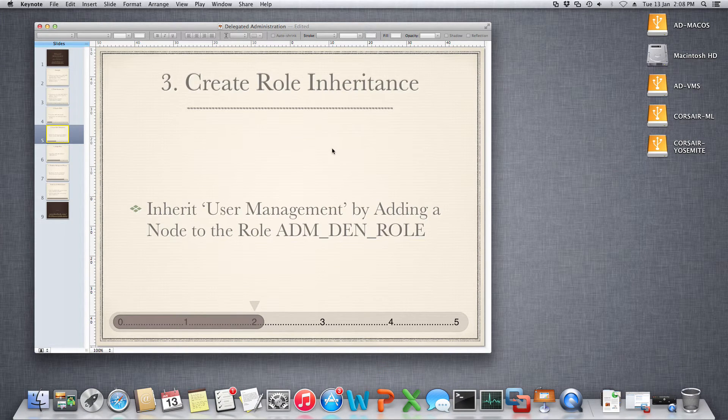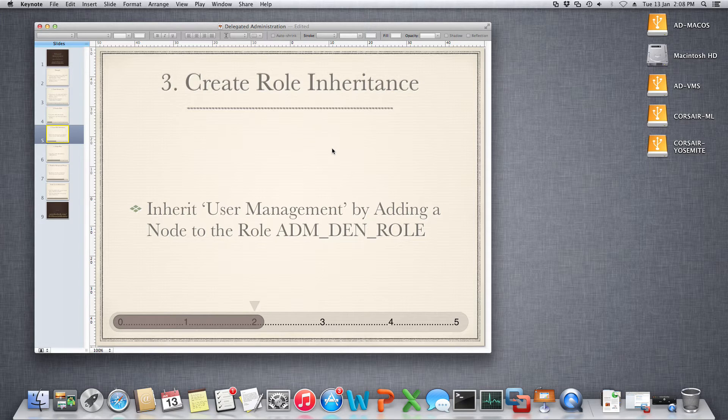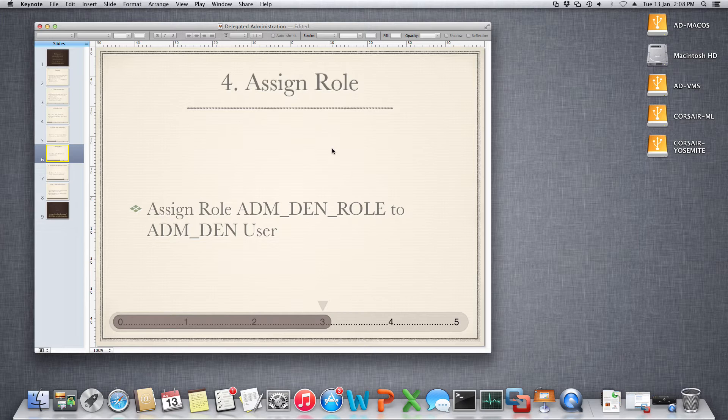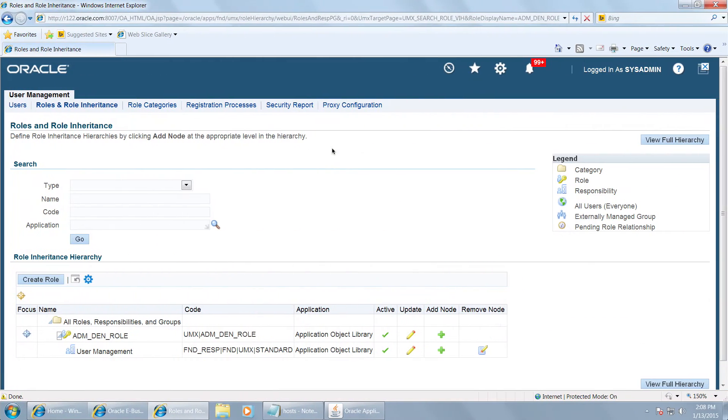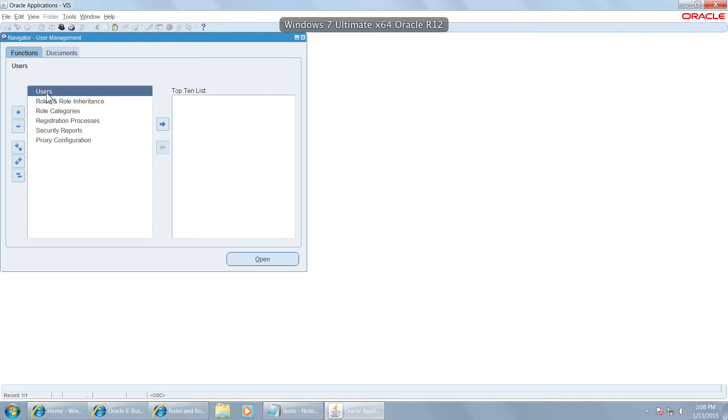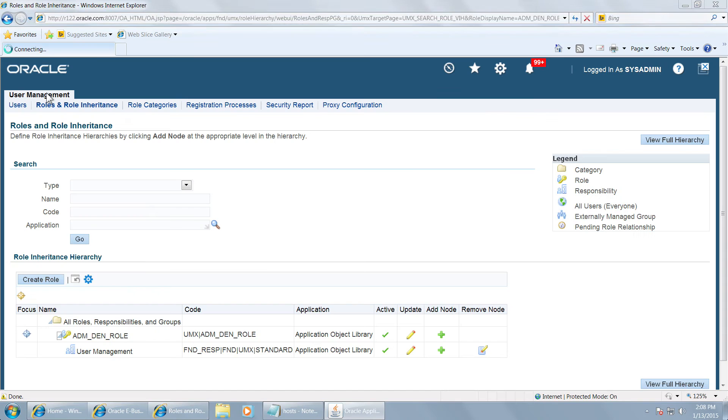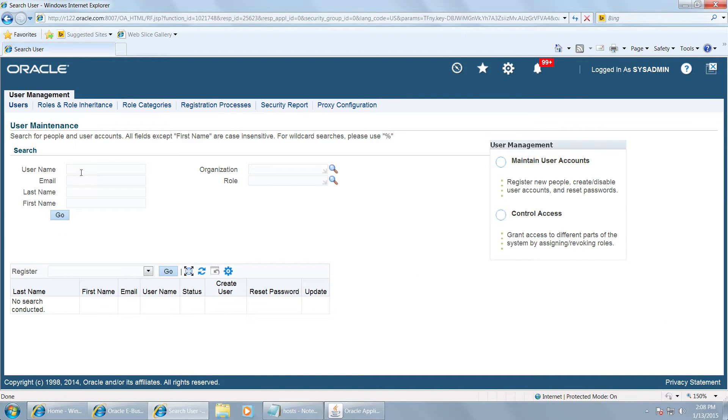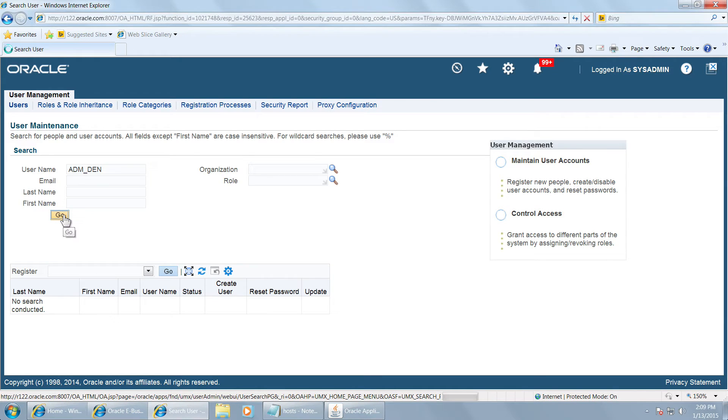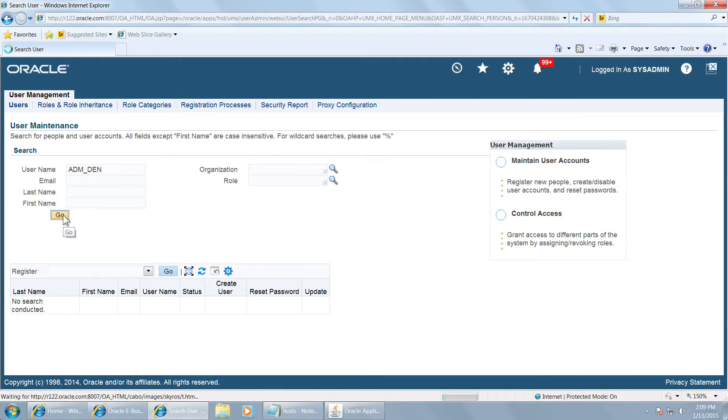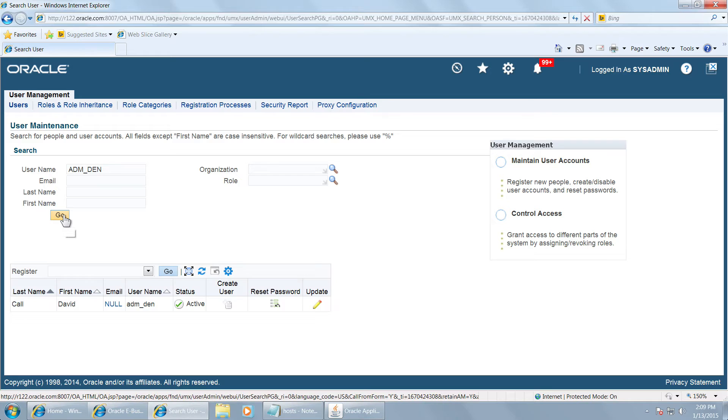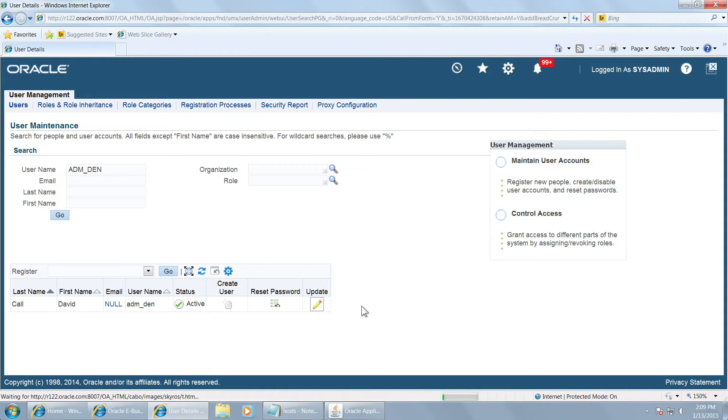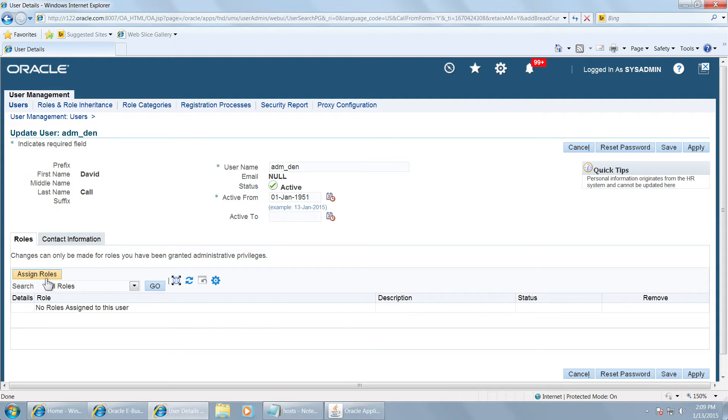Third step we have already completed, that is we have created the role inheritance. Then assign the role. The role we have created is to be assigned to the user. So go to users, query the user name to whom you want to assign this role. Adm den is a user that is already created in system administrator. Just query that user from user management, update that user, and assign the role.